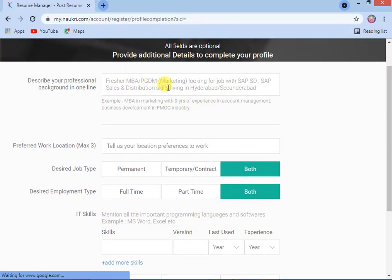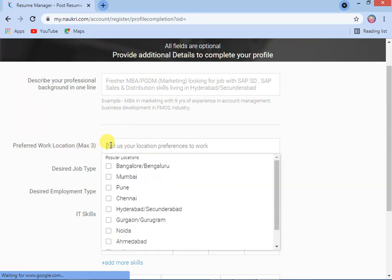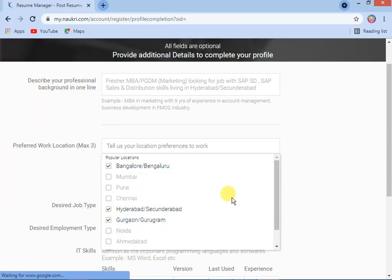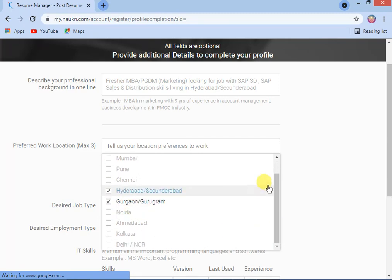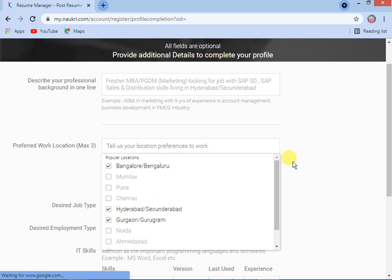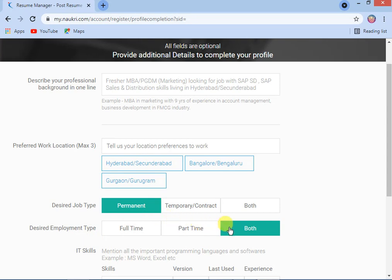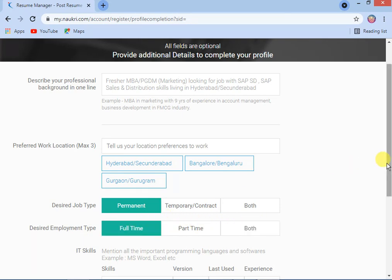The system shows your preferred work location — where you want to work. You can maintain up to three options. Then select your desired job type: if you want permanent, contract, or temporary — or both. Also select your desired employment type: full-time or part-time, or both. I am putting full-time.